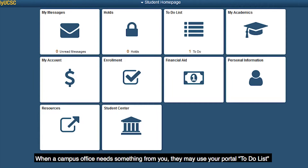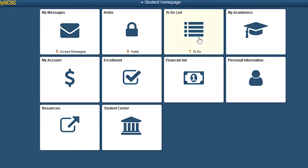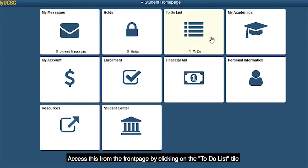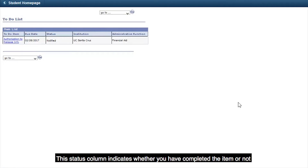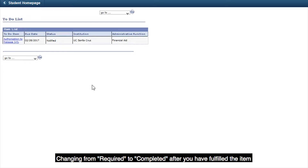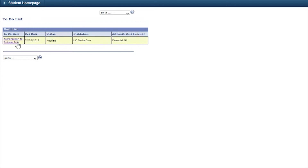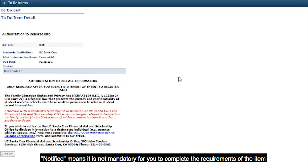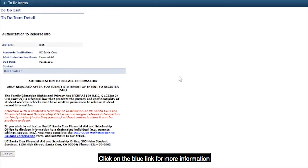When a campus office needs something from you, they may use your portal to-do list. Access this from the front page by clicking on the To-Do List tile. The status column indicates whether you have completed the item or not, changing from required to completed after you have fulfilled the item. Notified means it is not mandatory for you to complete the requirements of the item. Click on the blue link for more information.